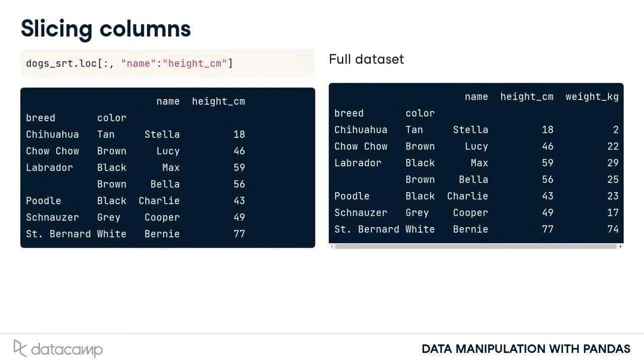Since data frames are two-dimensional objects, you can also slice columns. You do this by passing two arguments to loc. The simplest case involves subsetting columns, but keeping all rows. To do this, pass a colon as the first argument to loc.